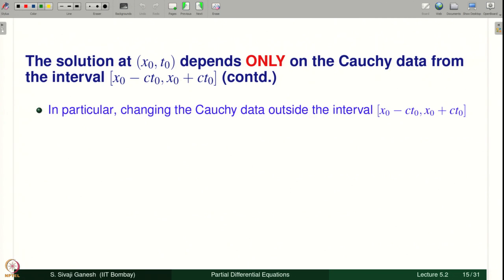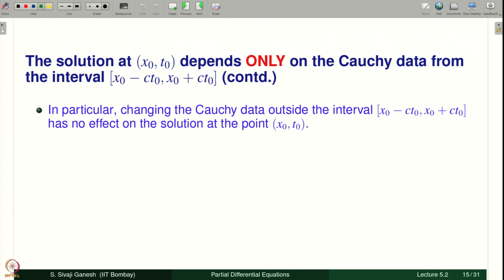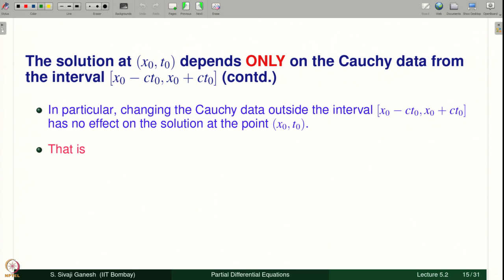In particular, changing the Cauchy data outside the interval [x₀ − ct₀, x₀ + ct₀] has no effect on the solution at (x₀, t₀), because the solution there depends only on the values of φ and ψ in this interval. Therefore, if you change the data outside, it does not matter — that was proved by considering two Cauchy data sets agreeing on [x₀ − ct₀, x₀ + ct₀], giving the same solution at (x₀, t₀).